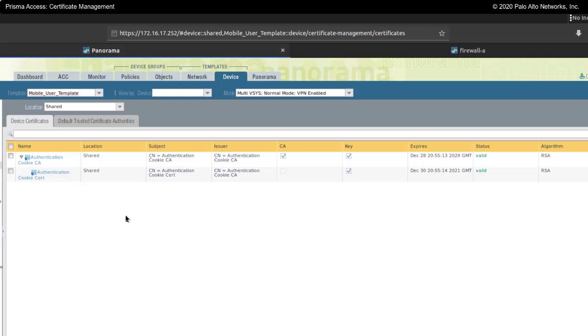This is used with Global Protect mobile users on the portal as a means of authentication. The portal can issue a certificate for authentication. Because this is a CA certificate, a certificate authority certificate, it could also be used to generate other certificates for your Global Protect clients. This certificate could also be used on your gateways and things like that. This is a signing CA.